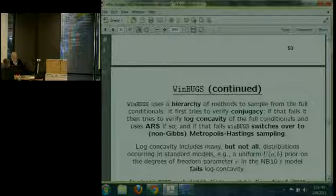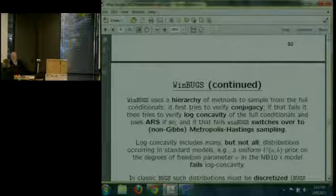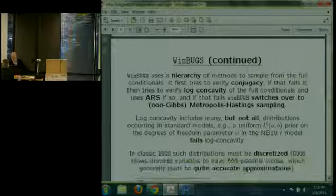For example, if I wrote a uniform prior on the degrees of freedom parameter in the NB10 model — which I will do presently — that turns out to fail log-concavity. So WinBugs switches over seamlessly inside the box, without you having to worry about it, to slice sampling.